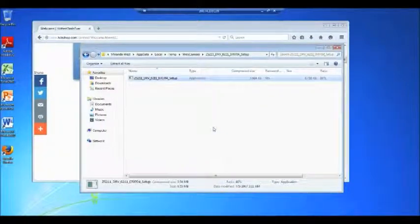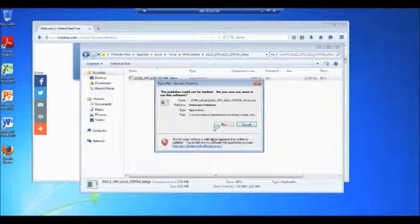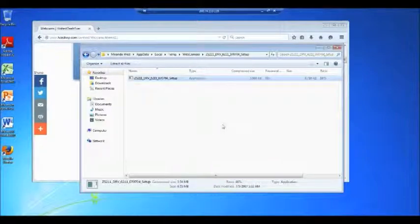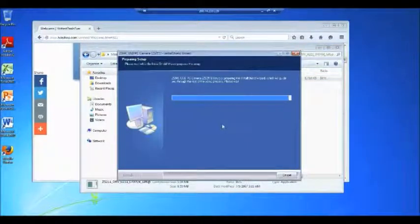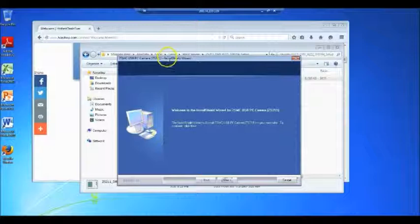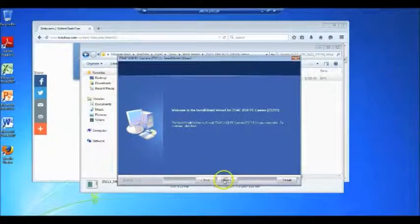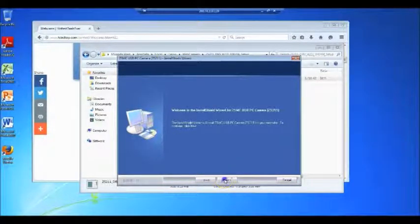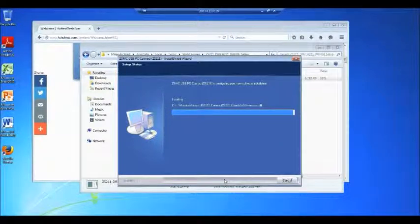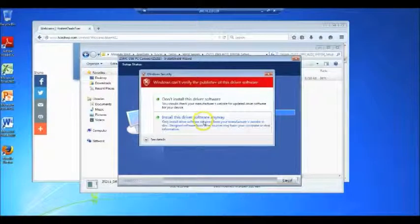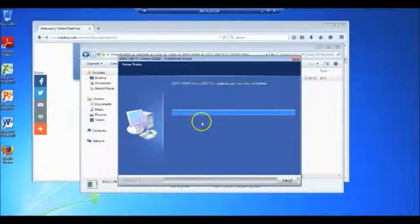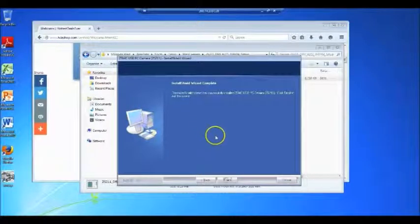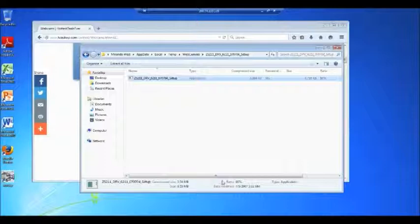Run. Run. And our install wizard is running. So first it welcomes us to our install wizard. Click next. We're gonna install this driver because we know where the software is coming from. And then we click finish.